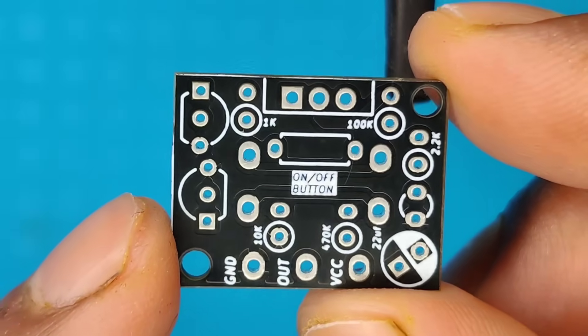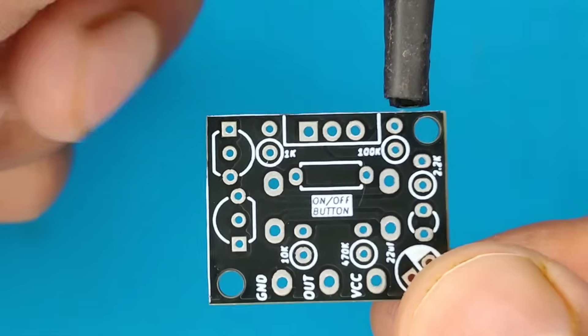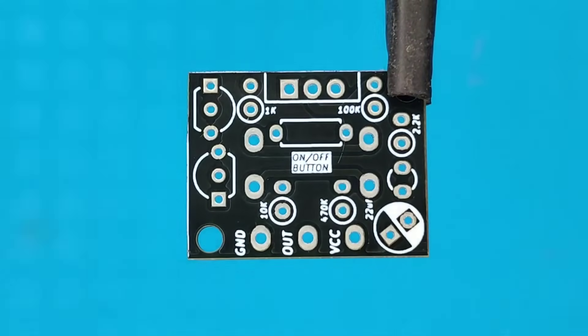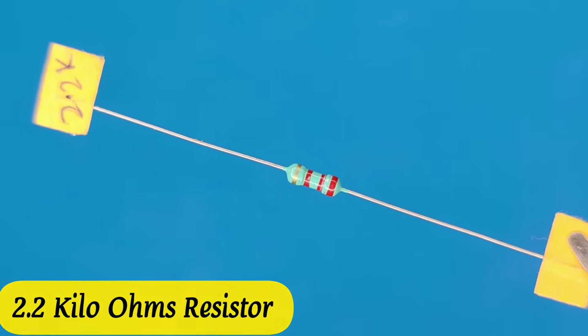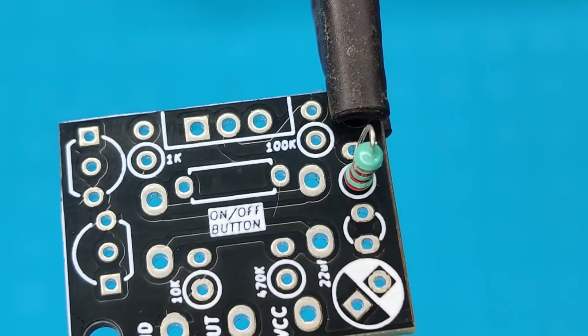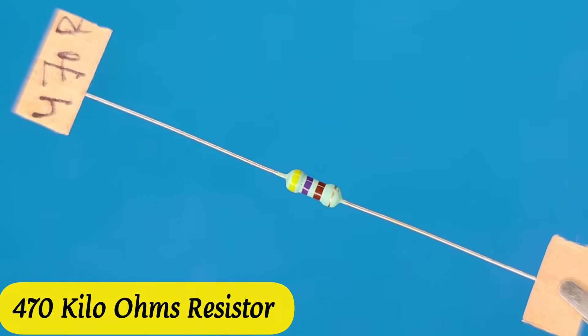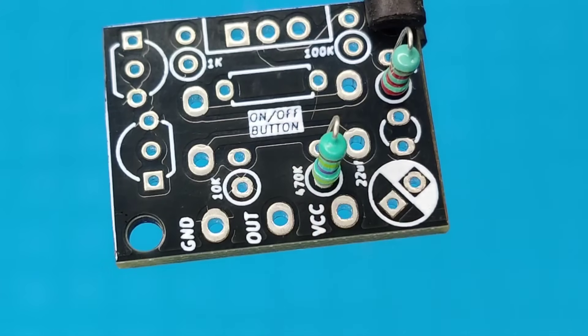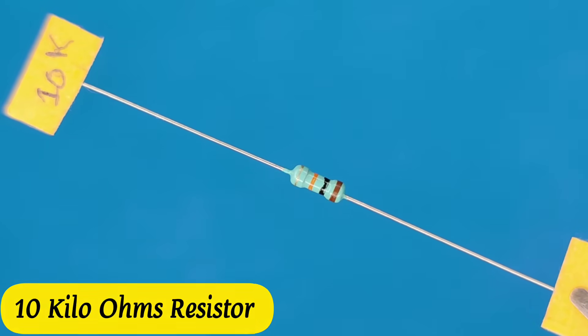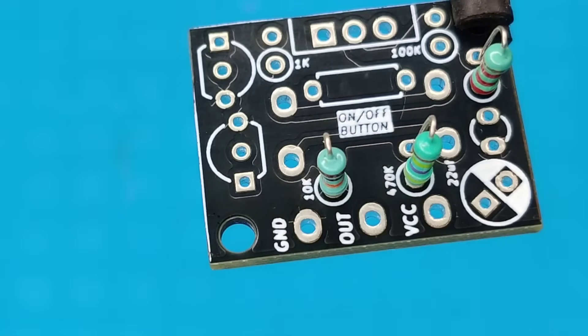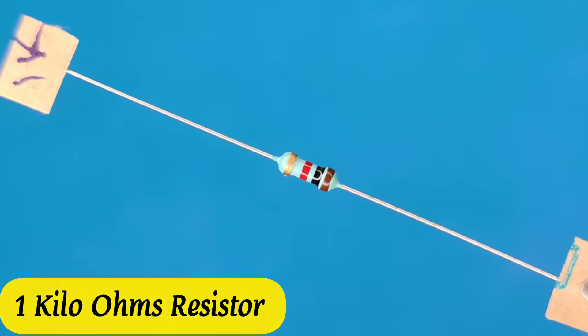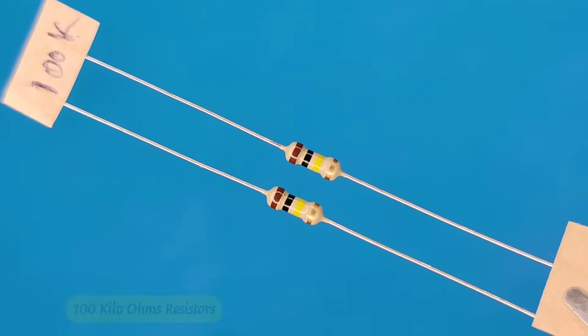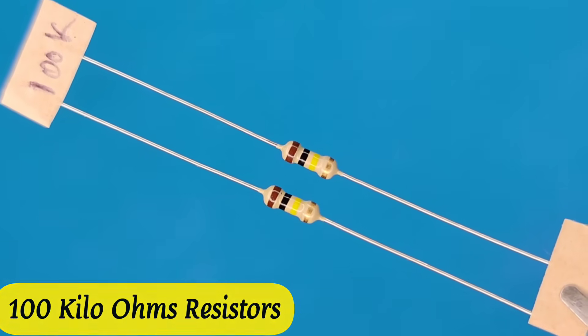Let's place all the components into the PCB according to the circuit diagram. You need a 2.2 kilo ohms resistor, a 470 kilo ohms resistor, a 10 kilo ohms resistor, a 1 kilo ohms resistor, and 2 pieces of 100 kilo ohms resistor.